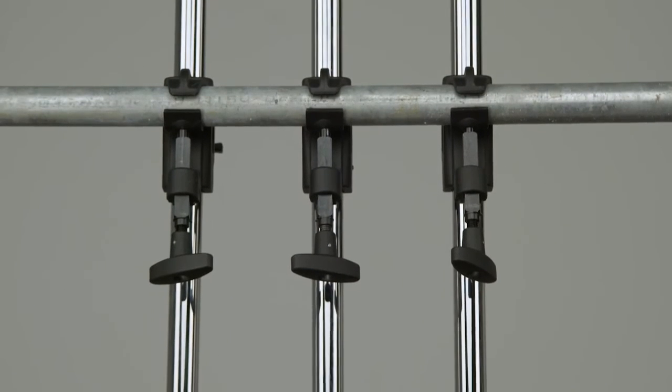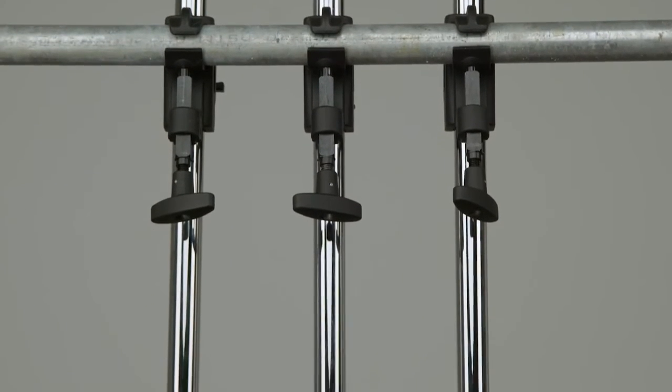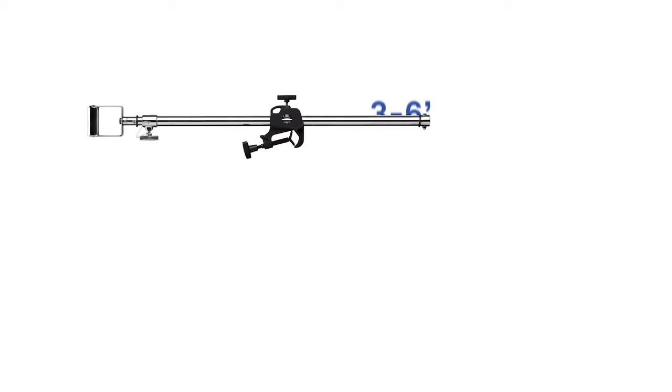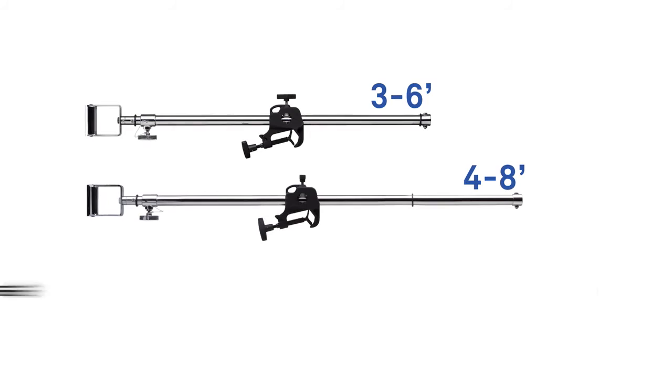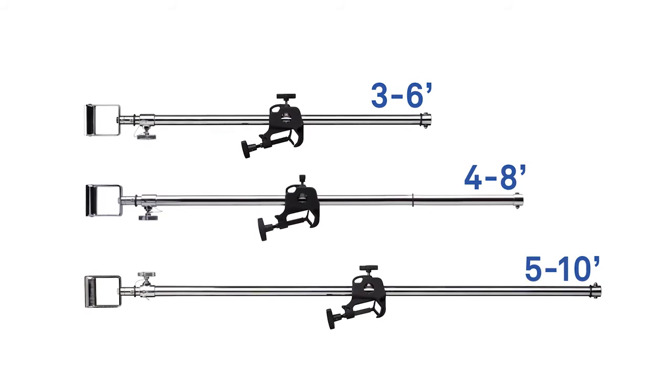These hangers come in three different adjustable sizes: three to six foot, four to eight foot, and five to ten foot.